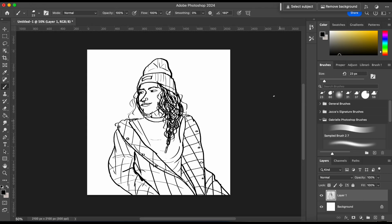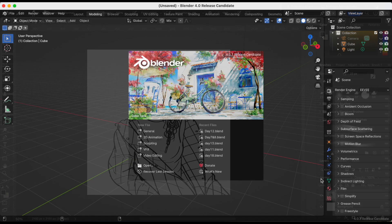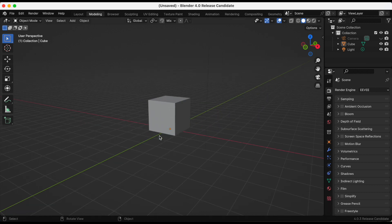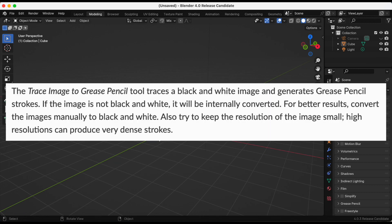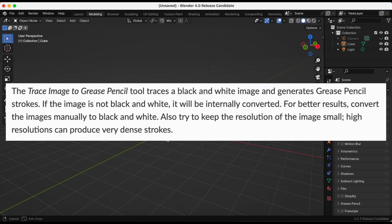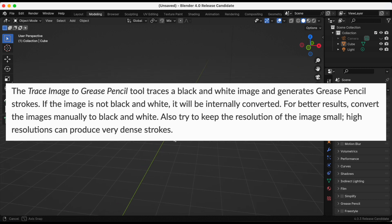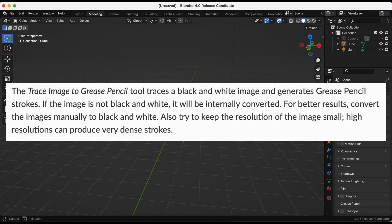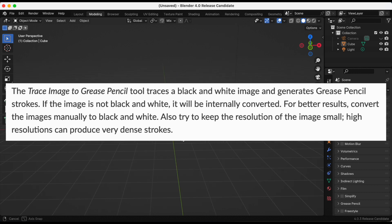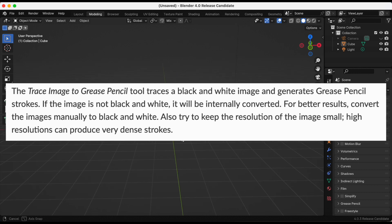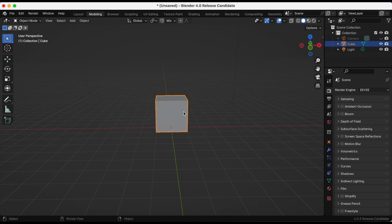I'm just going to open up a general scene. Before we start tracing an image to grease pencil, the tool traces a black and white image and generates grease pencil strokes. If the image is not black and white, it will be internally converted, so just keep that in mind.